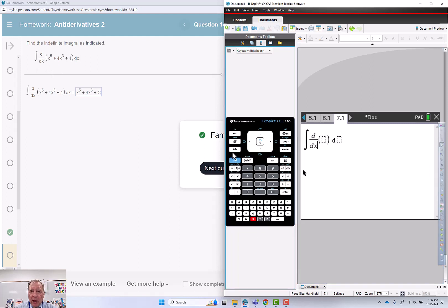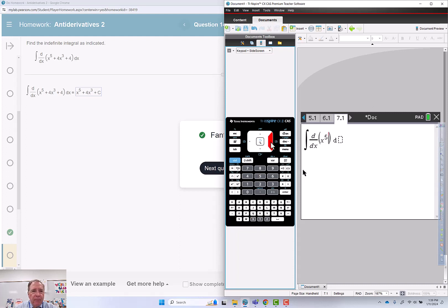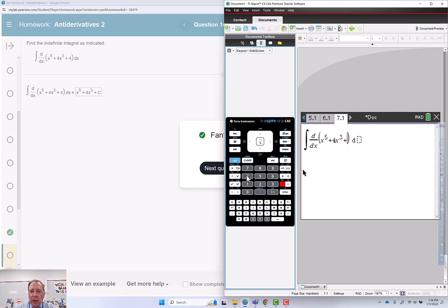Put in an x, tab, x to the 5th, plus 4x cubed, and plus 4, tab, tab, and dx.